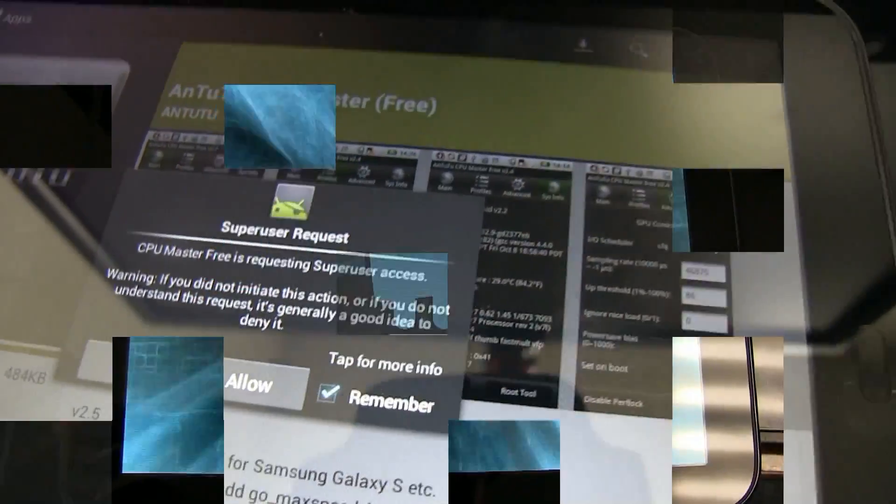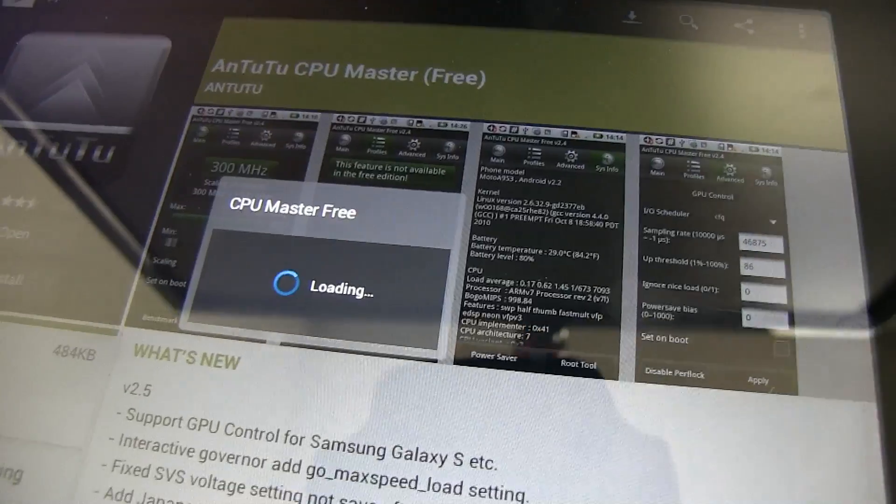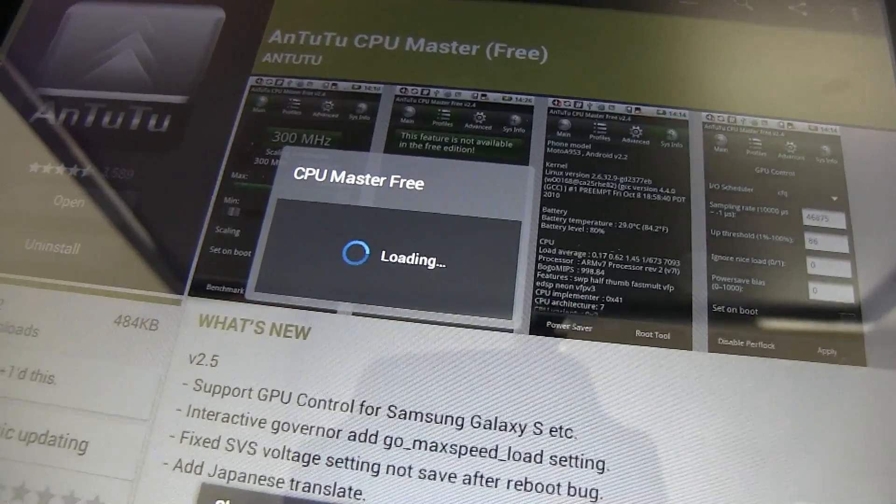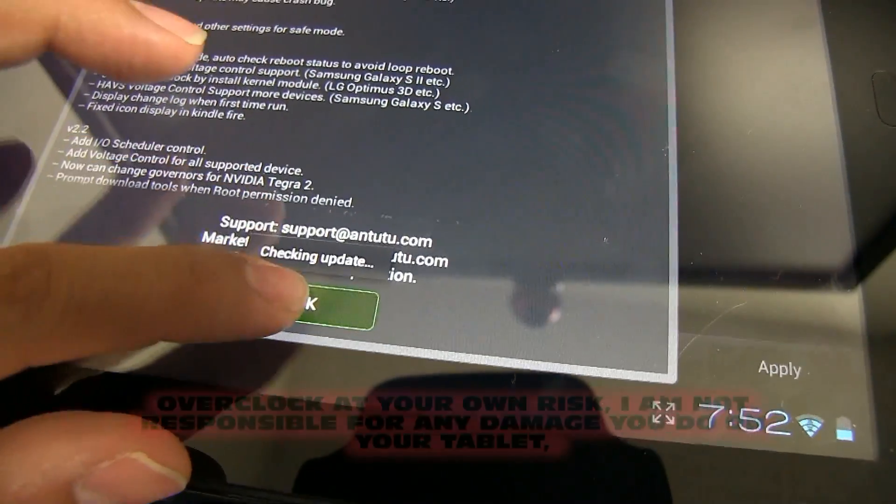Once everything is installed, set up your new Android device like you normally would and start to enjoy it.